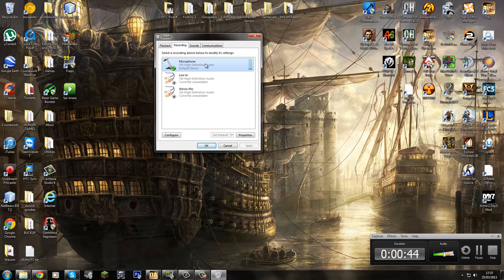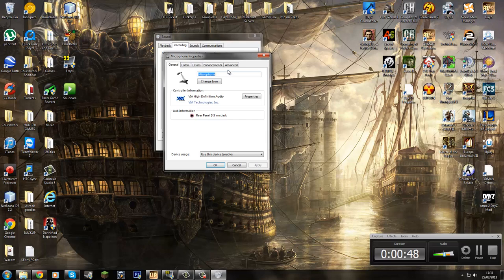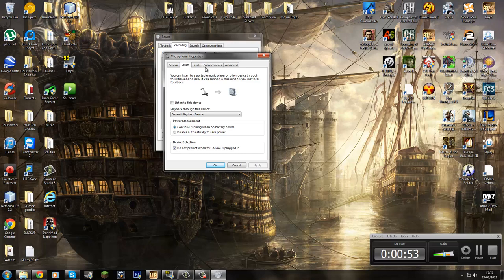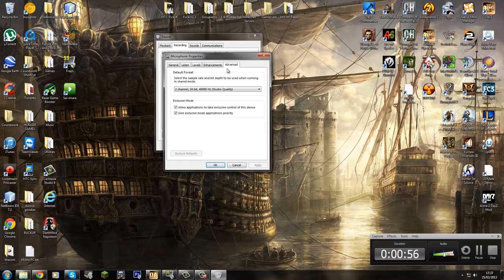You want to go to the one that you're using to record with, right click it, hit Properties. Now, you'll have Listen — this will help you play back the audio to you if you want to listen to how it sounds. Levels, all of that, Enhancements. Now, you want to go to Advanced.